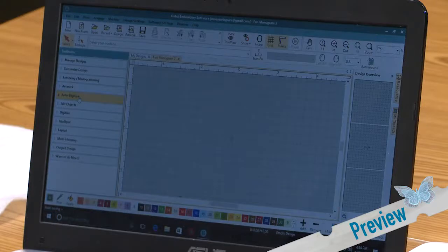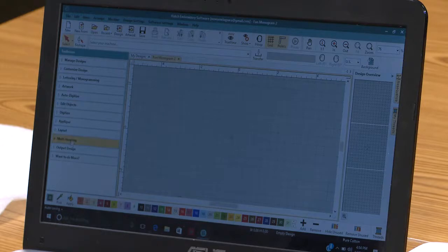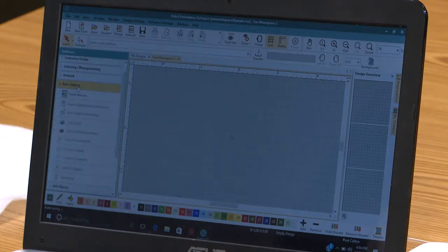I've got the main Hatch embroidery software screen up on my laptop here, and along the left side I have a lot of options — different things I can do in the software. Here we're going to touch auto digitize.